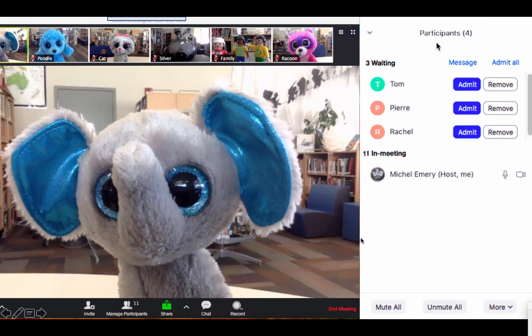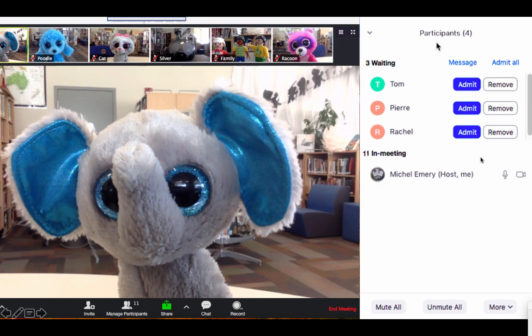As the host, a menu displaying the waiting room will appear on the side. You can admit your participants, and if there's someone that you don't recognize that has joined the meeting, you can remove them. This allows you better control of your meeting.